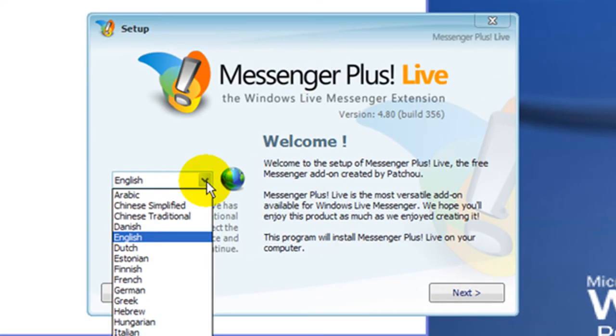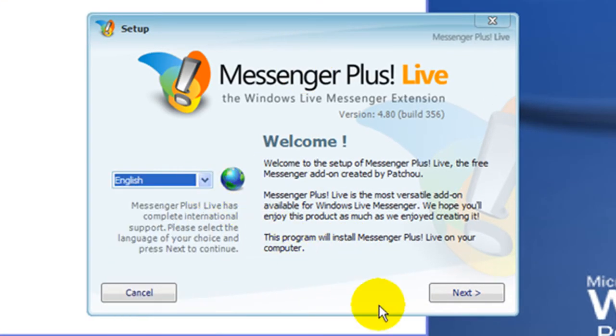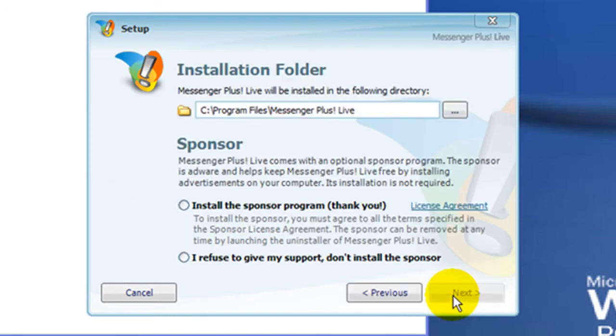Choose your preferred language and click Next. This is a very important part of the process.